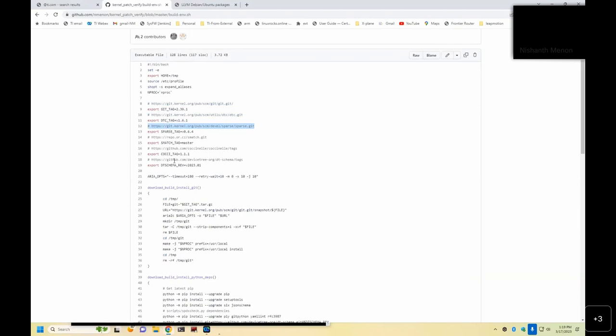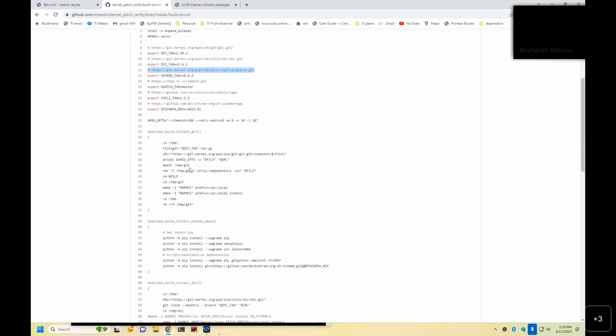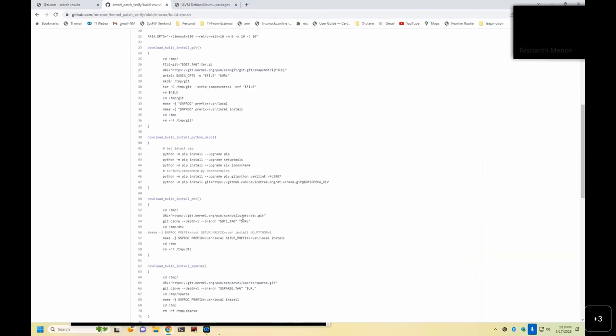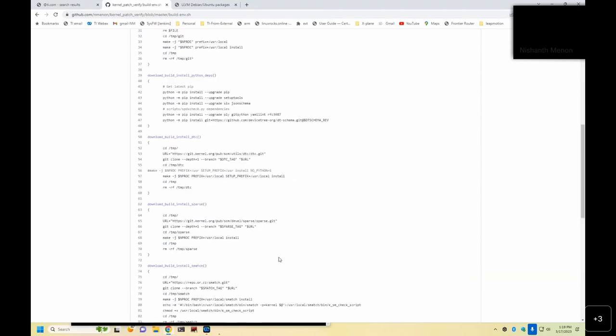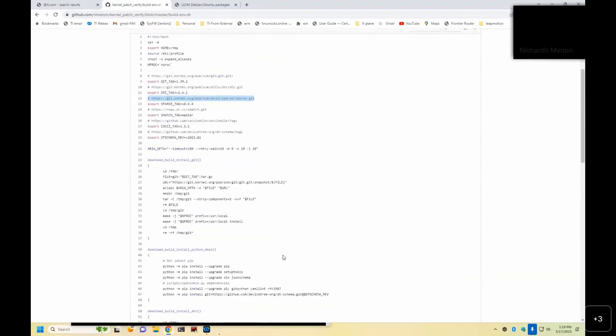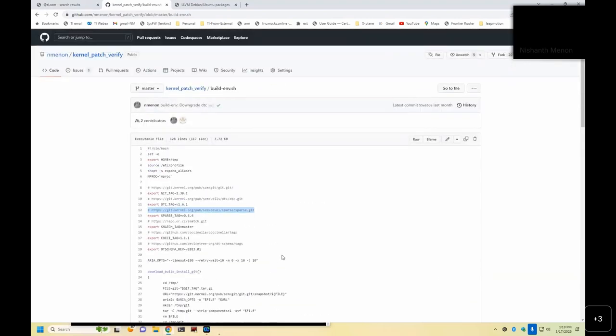Now, each of these tools is used by the kernel patch verify script itself. But installing these tools itself is a little bit of a dependency, right? You need JSON schema and YAML lint, for example, before you install a DT schema, for example. Sparse has its own set of dependencies, too. All of this, instead of each of us discovering it one by one, it does it internally.